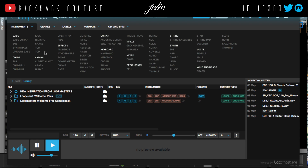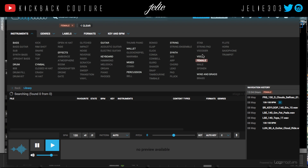drums, cymbals, effects, guitar sounds, keyboards, mallets, synth strings, vocals, and of course there are loops.